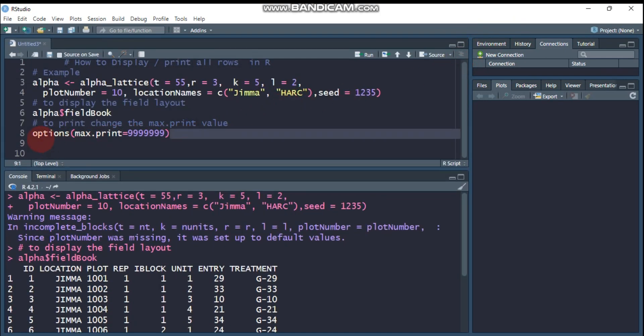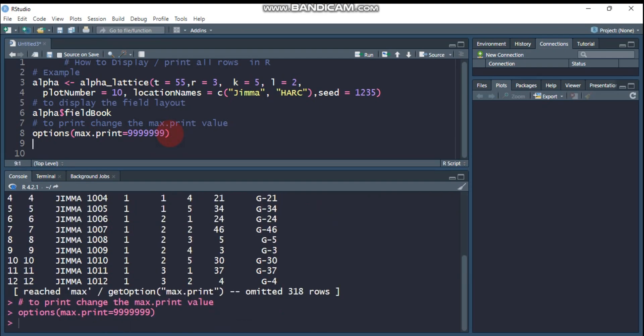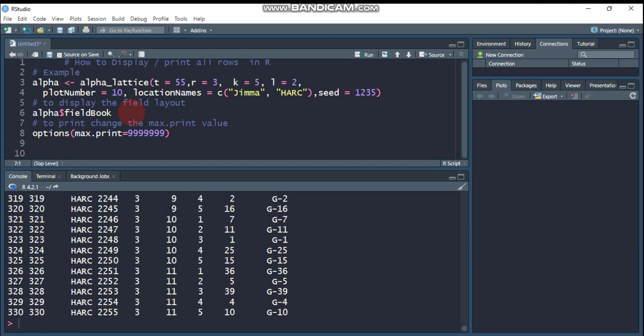You have to use this function: options. Then you have to specify the maximum value that you want to see. Let's set this value, then submit to R Studio, then let's run this again.